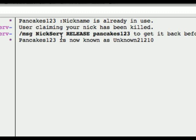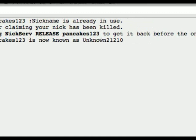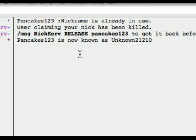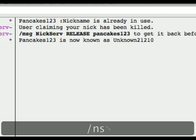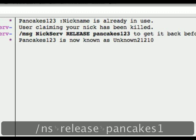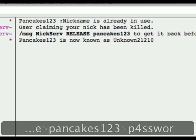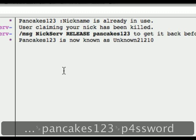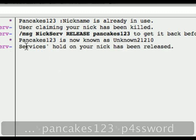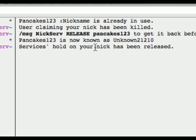The message says to type /ns release Pancakes123 to get it back before the one minute timeout. So let's go ahead and type /ns release Pancakes123, our password, and press enter. And as you can see, it says: services hold on your nick has been released.